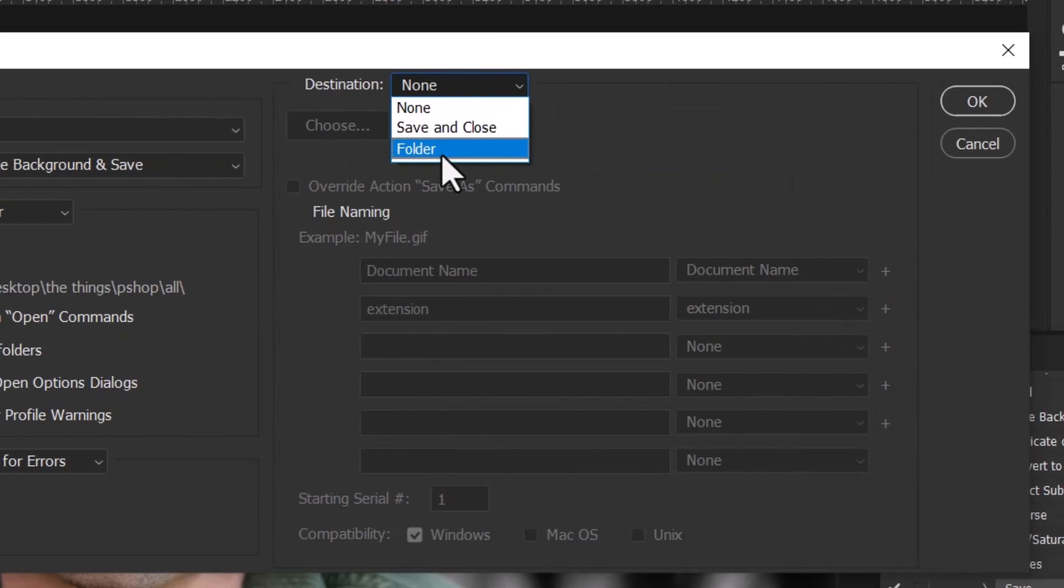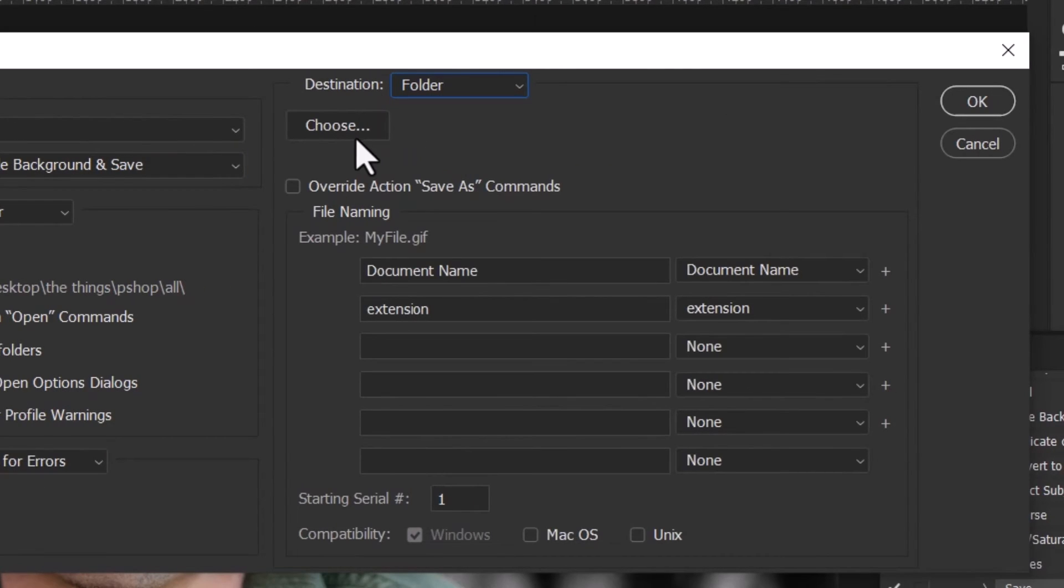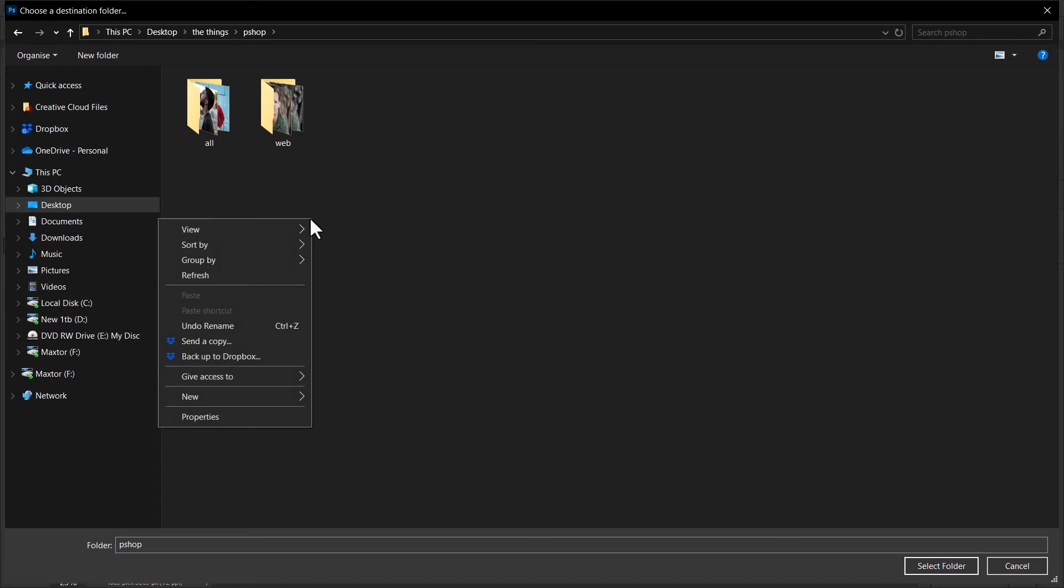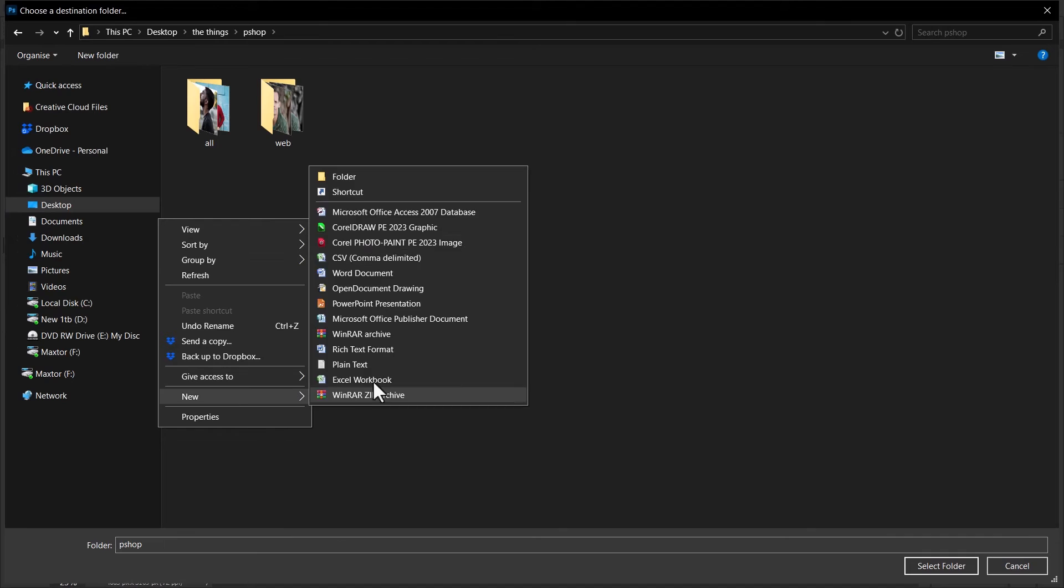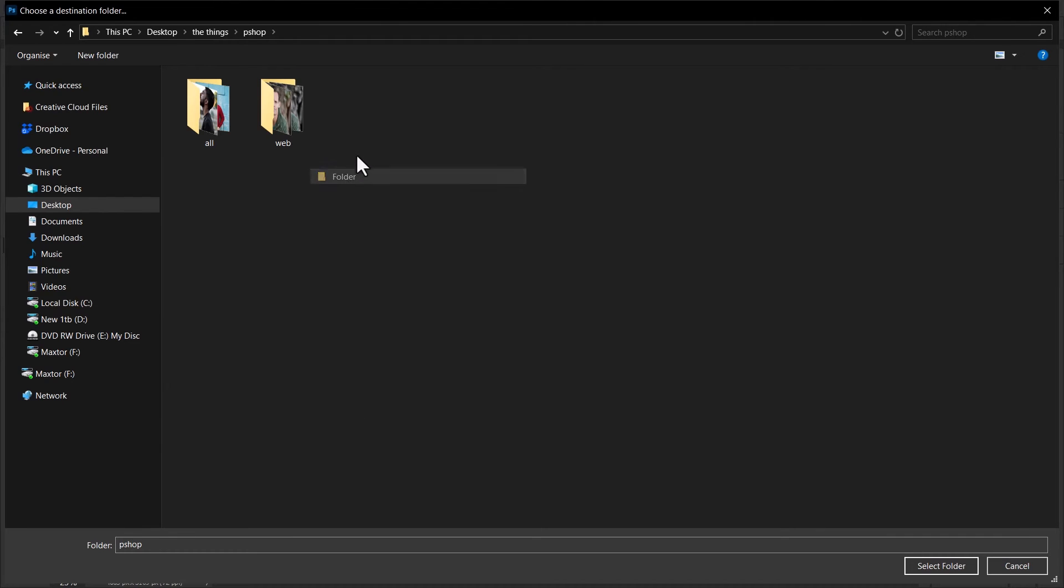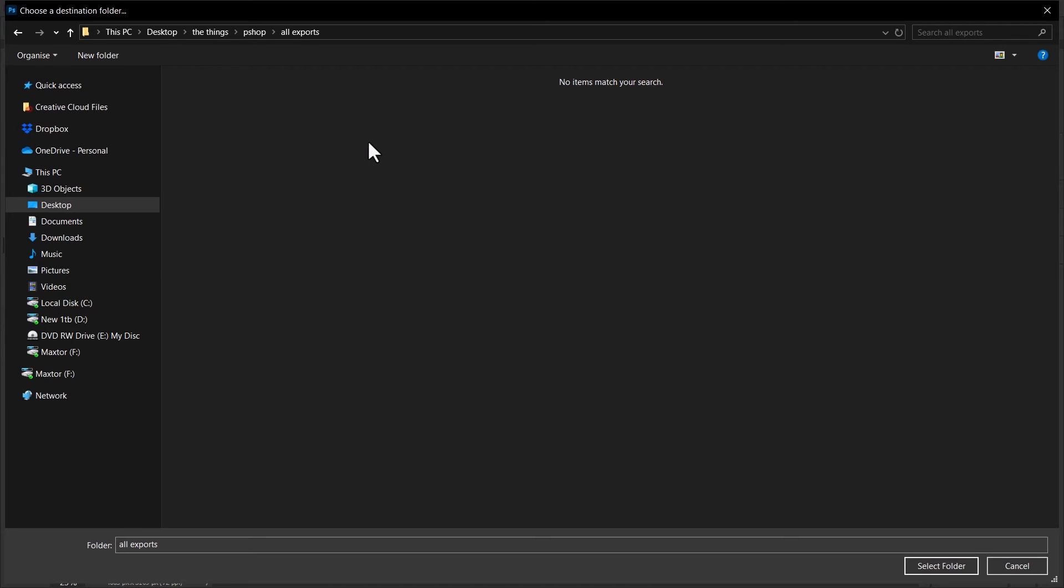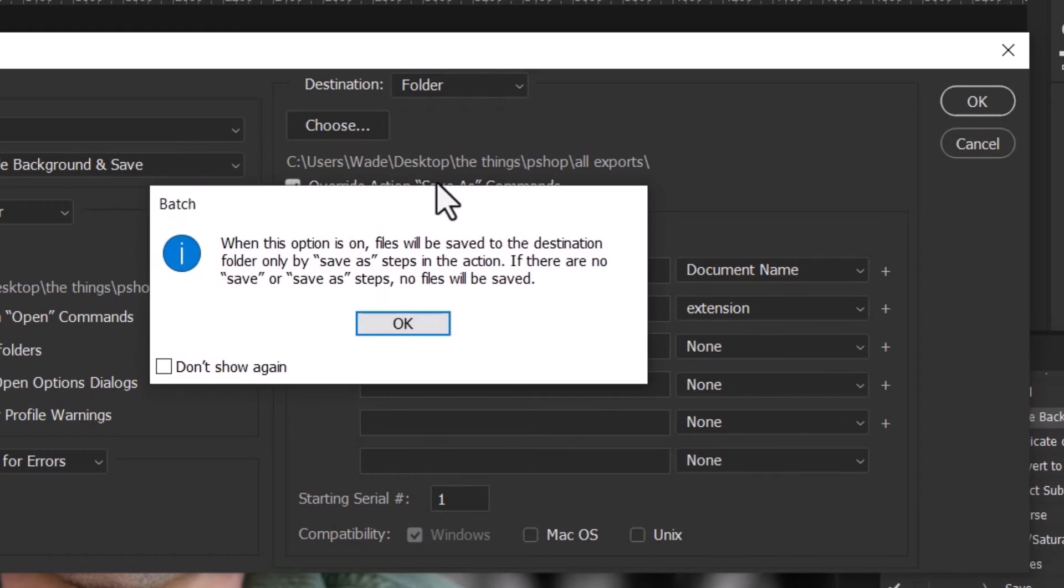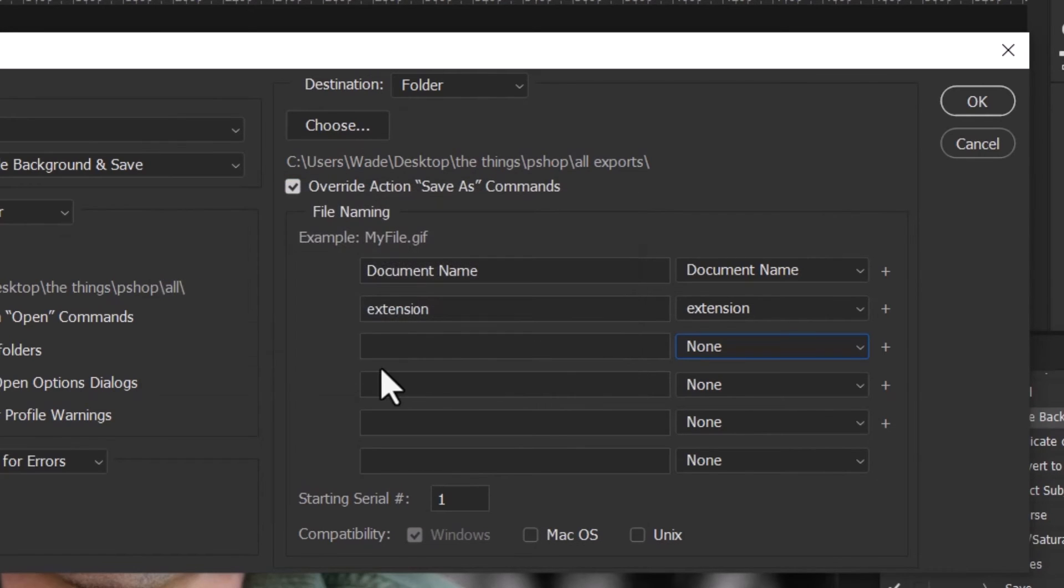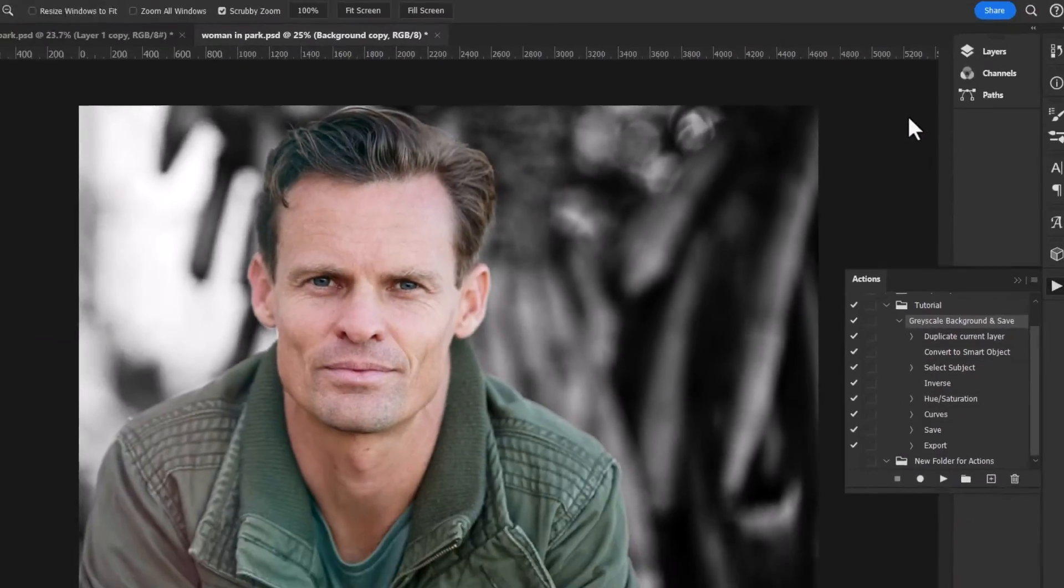Click Choose. Maybe I create a new folder here, All Exports or something like that. Now hit and I click into that folder and select Folder. I can also click Override Action, so I have any Save As actions in there, it will override those and automatically name those documents. I click OK.